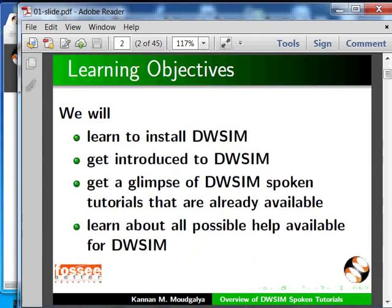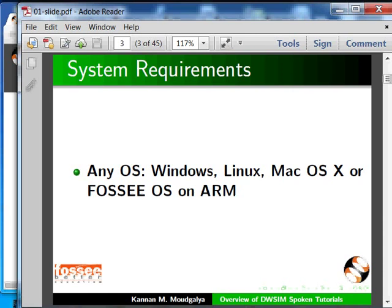We will also learn about all possible help available for DWSIM. Almost any operating system will work, but I am recording this tutorial in Windows 7.